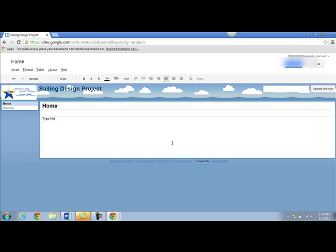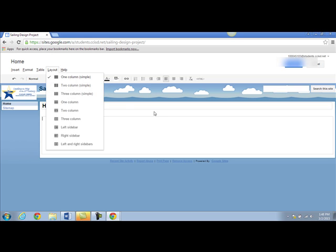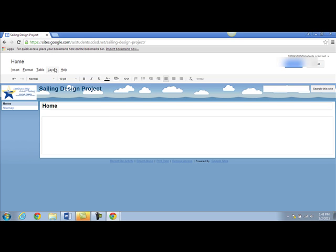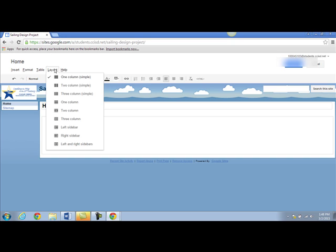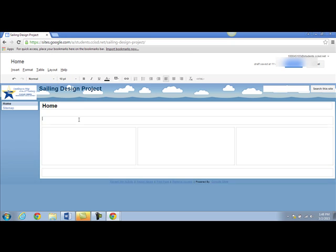But before I get started typing I'd like to set up the layout. If you click on the layout button you'll have lots of options on how you want to design your page. I think I'll choose this one. Notice that now I have boxes and columns that I can add text and images to.